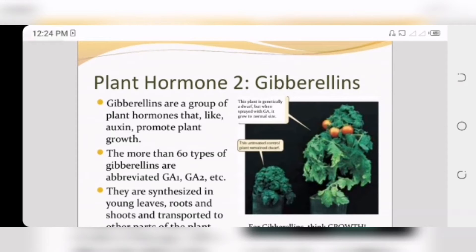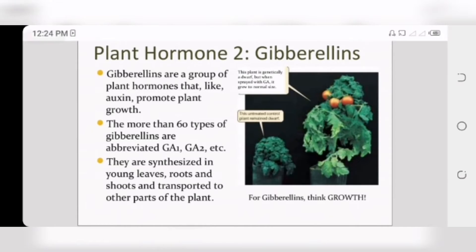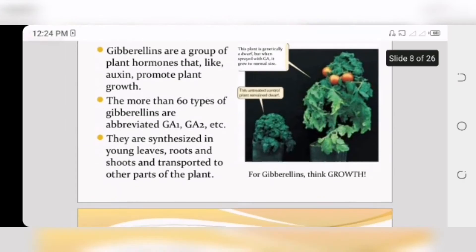The second plant hormone is gibberellin. Gibberellin is basically a group of plant hormones that, like auxin, promote plant growth. There are 60 plus types of gibberellins, abbreviated as GA1, GA2, etc. They are synthesized in young leaves and roots and transported to other parts of the plant.